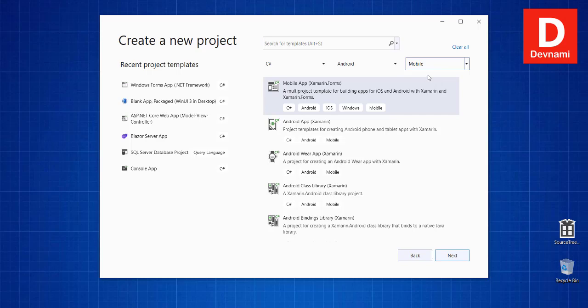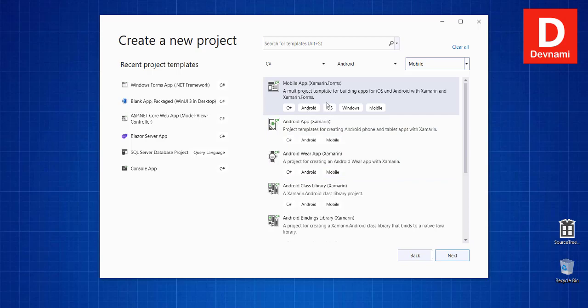We will have to create a Mobile App Xamarin Forms. There is also Android App Xamarin which will be generic, in case of Mobile App Xamarin Forms which will also include support for iOS.